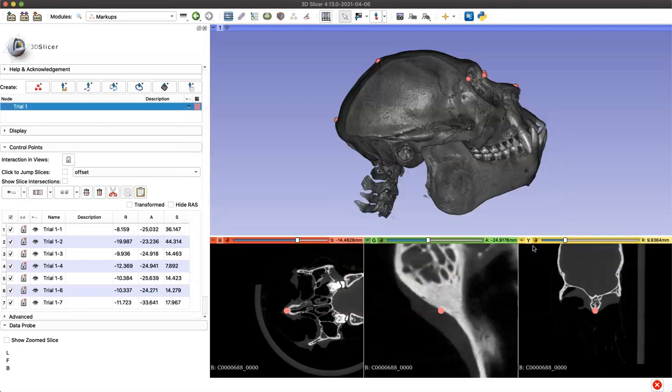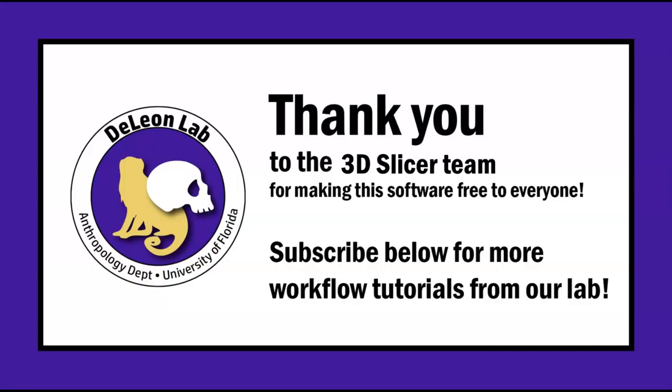And that'll complete our tutorial on basic landmarking in 3D slicer. Thank you so much to the 3D slicer team for making this awesome software free for everyone to use, and subscribe below for more workflow tutorials from our lab. Thank you!